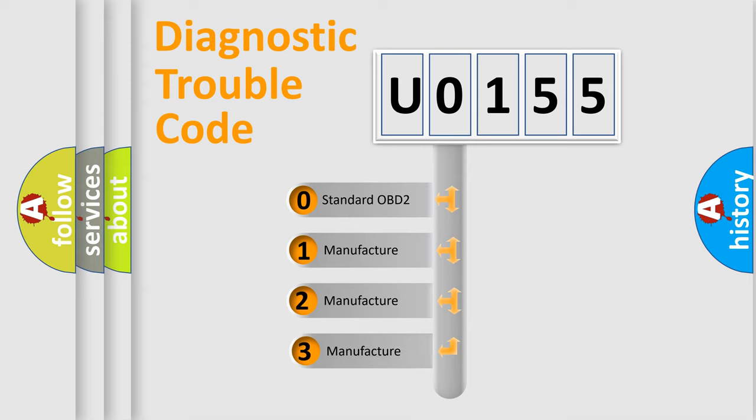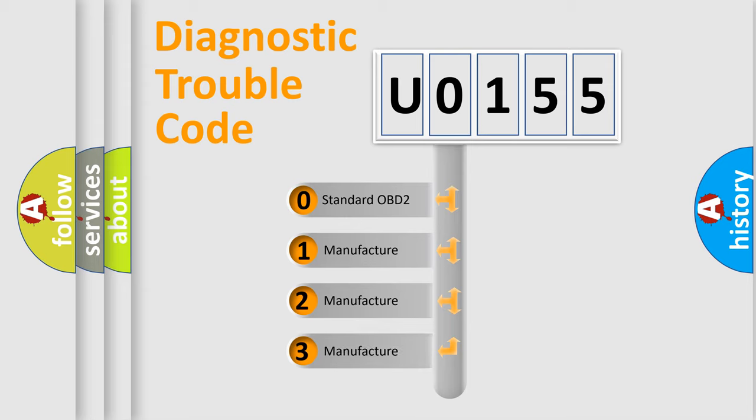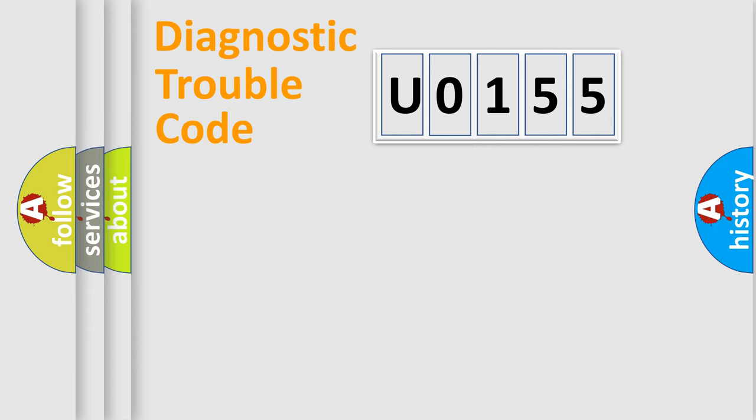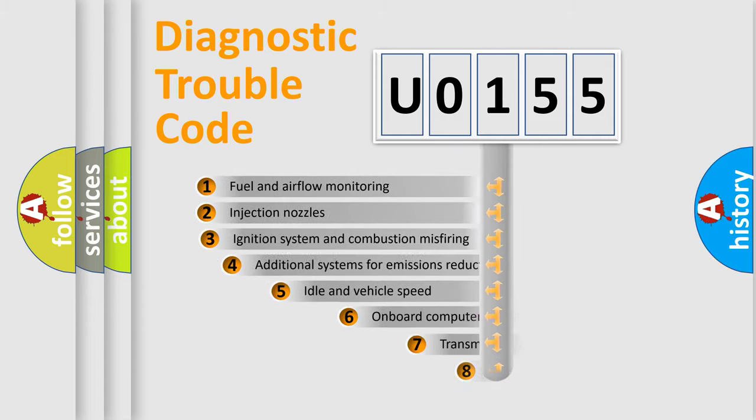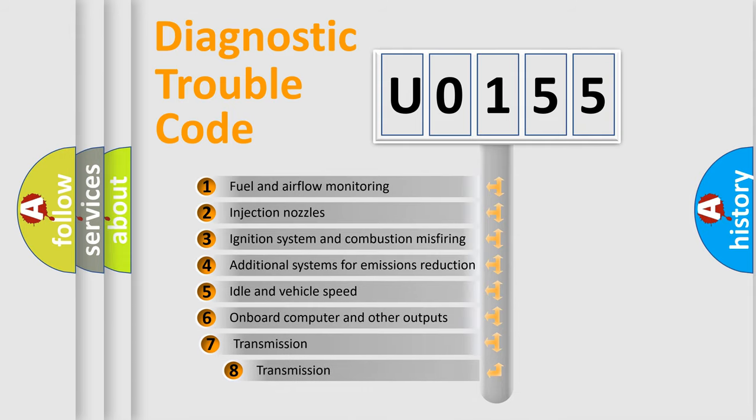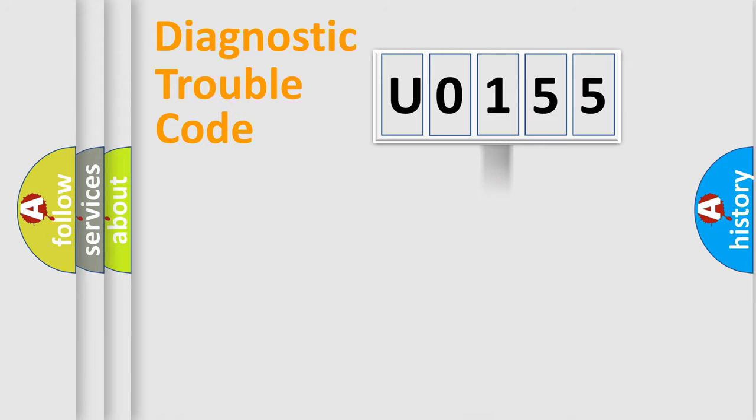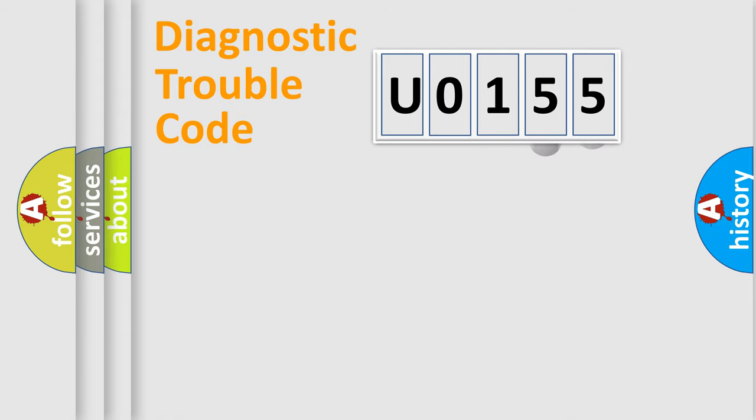If the second character is expressed as zero, it is a standardized error. In the case of numbers 1, 2, 3, it is a more specific expression of the car-specific error. The third character specifies a subset of errors. The distribution shown is valid only for the standardized DTC code.